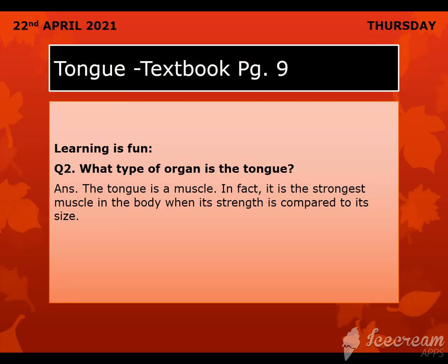So open your copies first and mention date and day — 22nd April 2021. First we will do textbook page nine, question number two: what type of organ is the tongue?